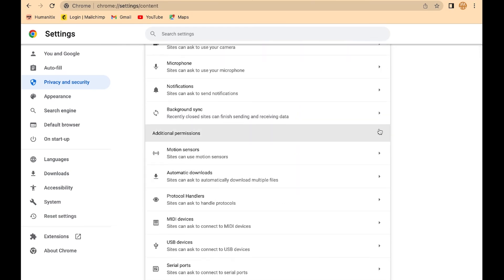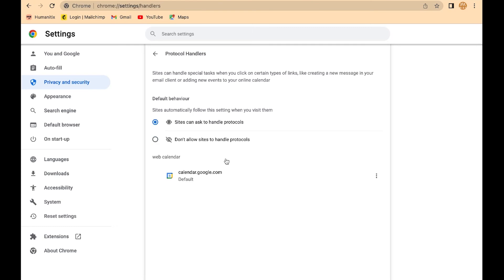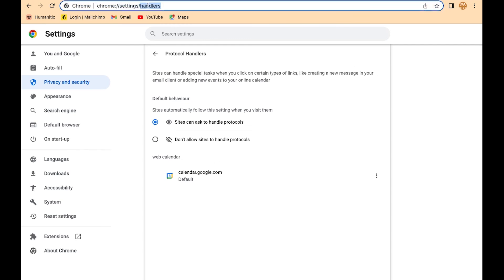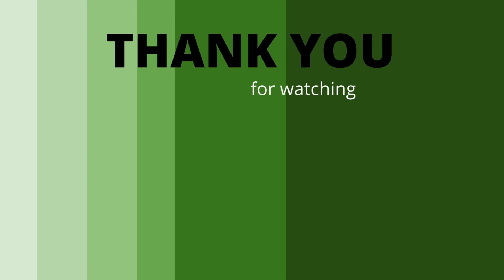Then additional permissions, and you want protocol handlers. You can see that now the web calendar is calendar.google.com, so that has just been added. You can also add in the link that goes to mailto, which will open up Gmail. You do that with the same process. If you want to shortcut that, you can just copy and paste that direct URL into the omni box.